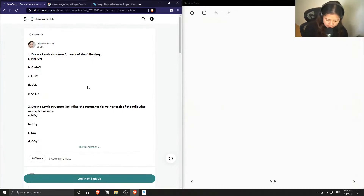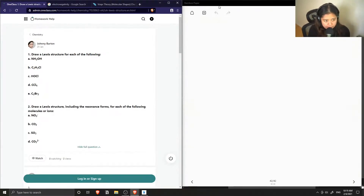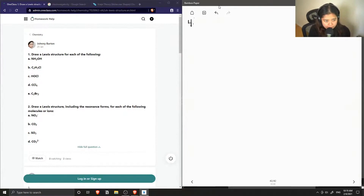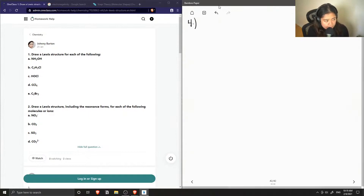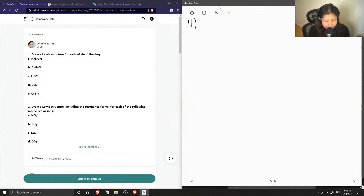Question number four: we need to write multiple Lewis structures for each of these molecules and ions, also showing the resonance forms. So for A, we have ammonium hydroxide.